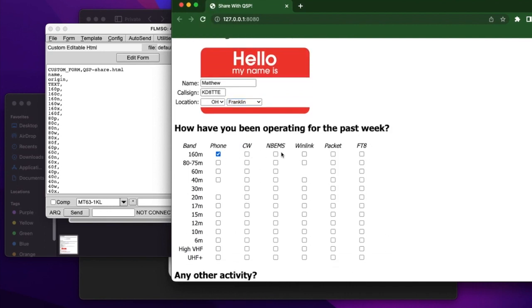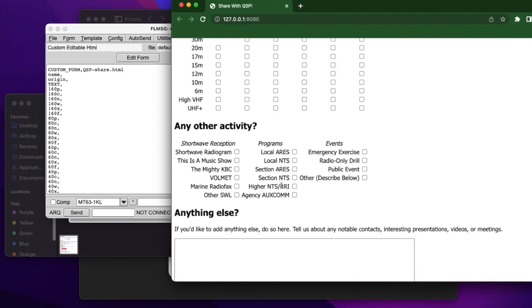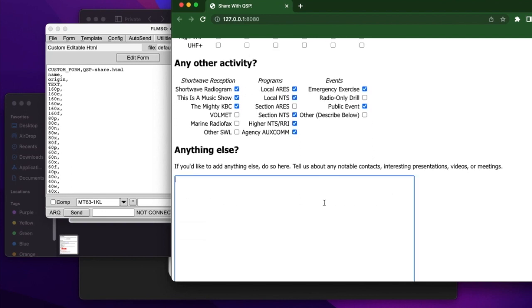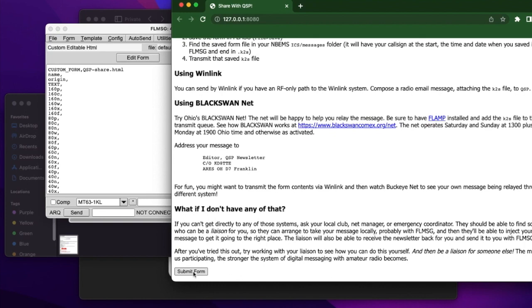We'll complete whatever activity we were on. We were on phone and NBEMS for 160 on 80 and 75 meters. Here's some of the other activity that we were engaged in. We were receiving some things like shortwave radio grant. This is a music show in the mighty KBC. I got all of those. And then in here, we can describe whatever it is that we're doing. Had a lot of fun on the air working with our fellow volunteers. 73. You can click on the submit form down at the bottom.